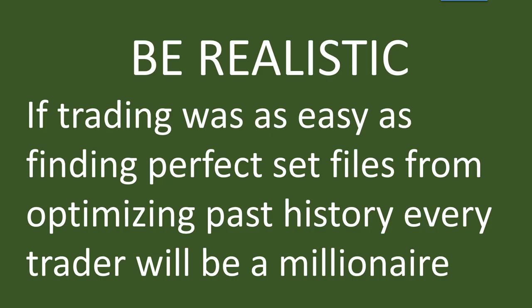Now firstly, you need to be realistic. If trading was as easy as finding perfect set files from optimized history, every trader would be a millionaire. It would be a simple formula: optimize history, take those settings, trade into the future and become a millionaire. But it is not that easy. If you believe that, you are living in a fool's paradise.